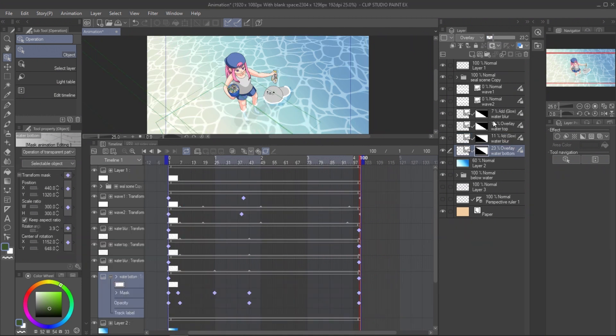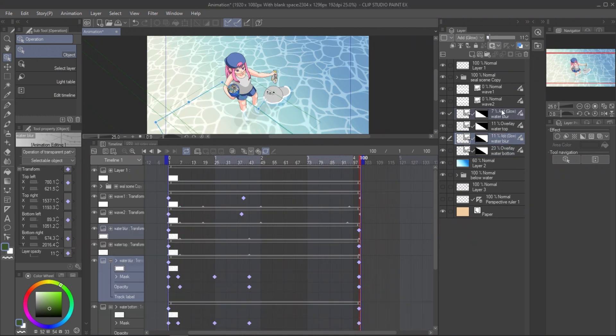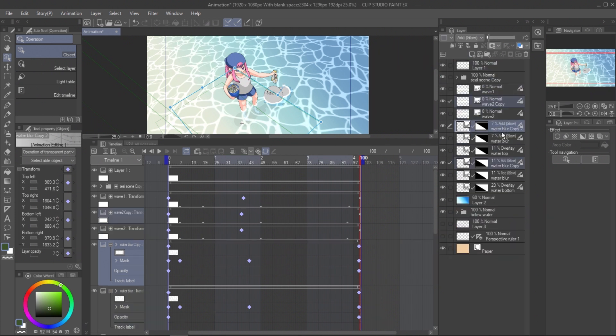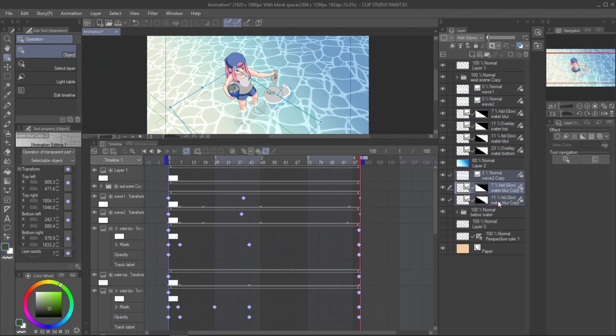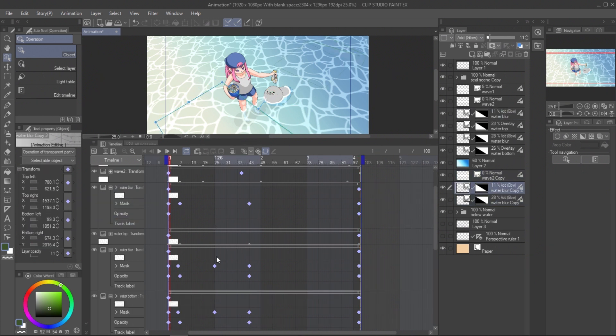For drop shadow, copy all blur layers and one of the wave layers. Move them under water layer. And shift it a bit down for each keyframe.